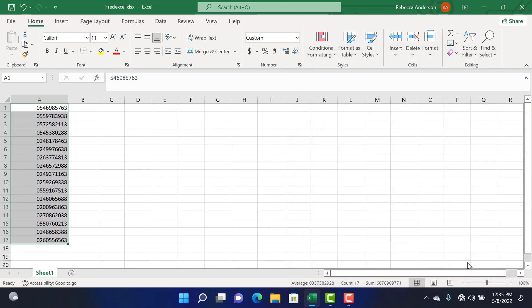And there you go. You have your data beginning with the trunk code 0, followed by the 9-digit numbers. Thank you for joining in today, and see you in our next video.